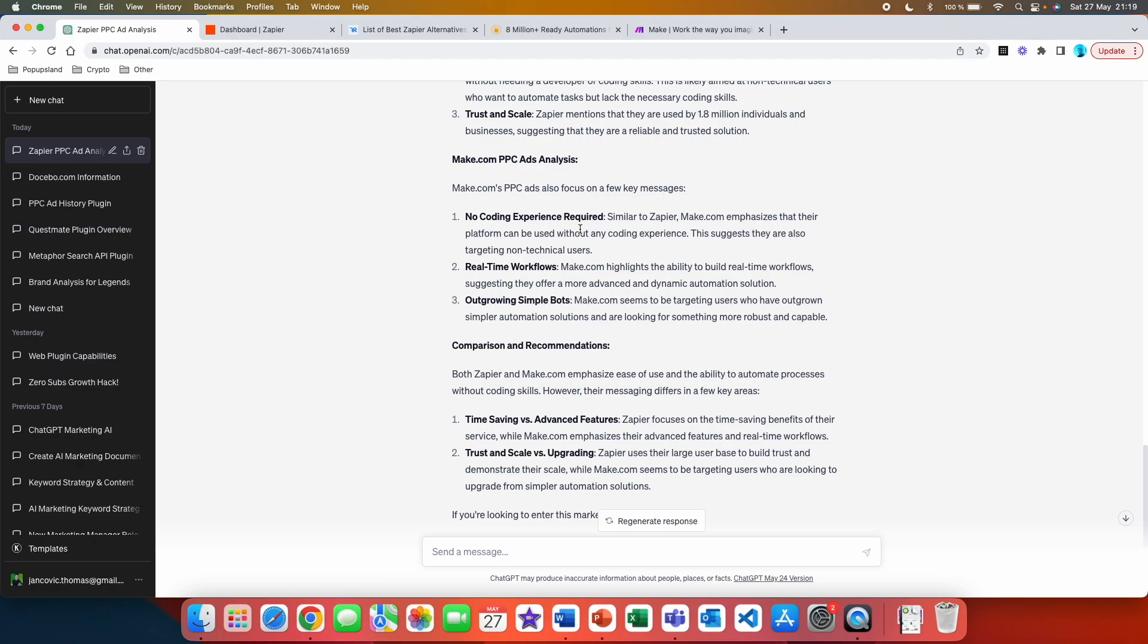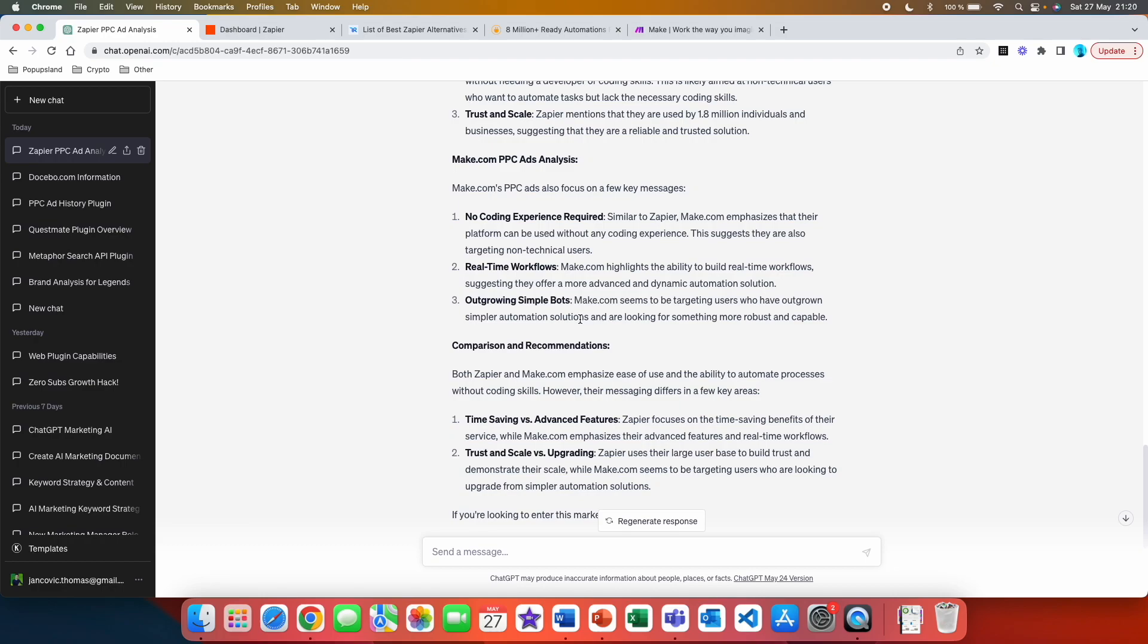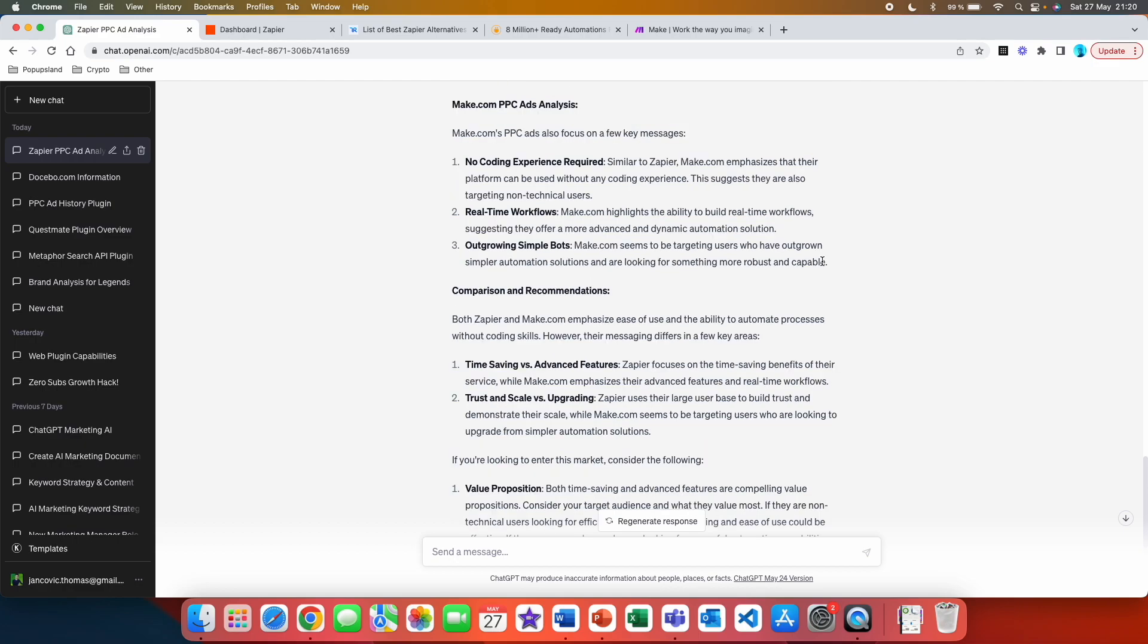The second one is make.com PPC ads analysis. Here you can see that their three key messages are no coding experience required, real-time workflows and outgrowing simple bots. So let's have a look at real-time workflows. Make.com highlights the ability to build real-time workflows, suggesting they offer a more advanced and dynamic automation solution. And the next one outgrowing simple bots. And now this is interesting, make.com seems to be targeting users who have outgrown simpler automation solutions and are looking for something more robust and capable. So here you also get an idea that they are most likely also targeting the people or the companies that have been using some automation systems and softwares before.